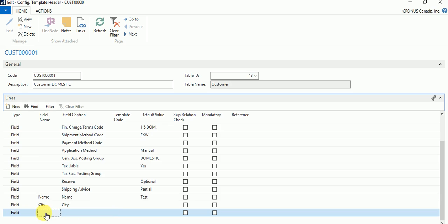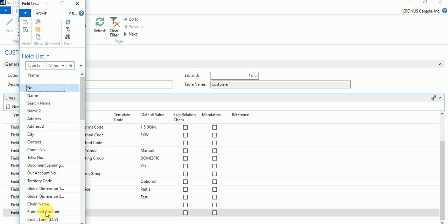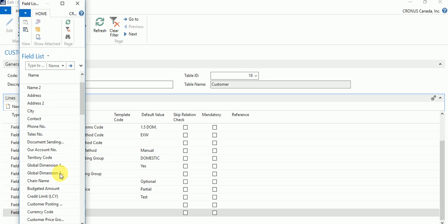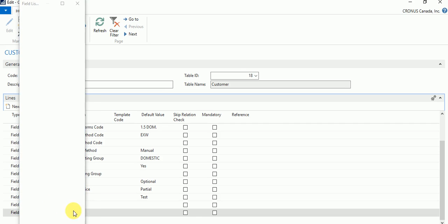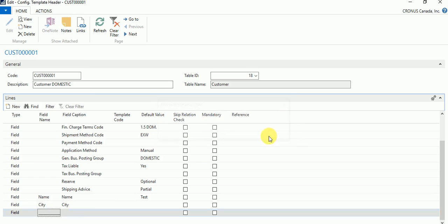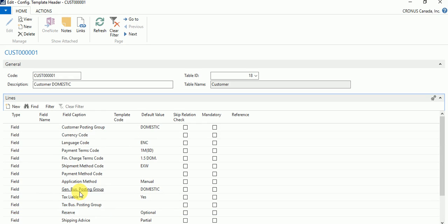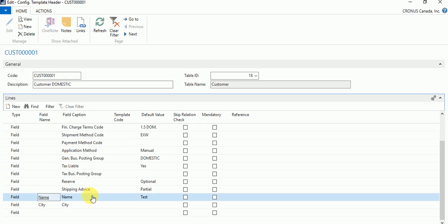When adding a custom field to a template, you need to select the field name. It shows you the field list from that table so you can assign values — for example, currency code or language code. If you just want to assign a default value, you can do it from here and it will be applied whenever someone creates a record using this template. If you want the field visible on the selection page, you'd need to modify the page.